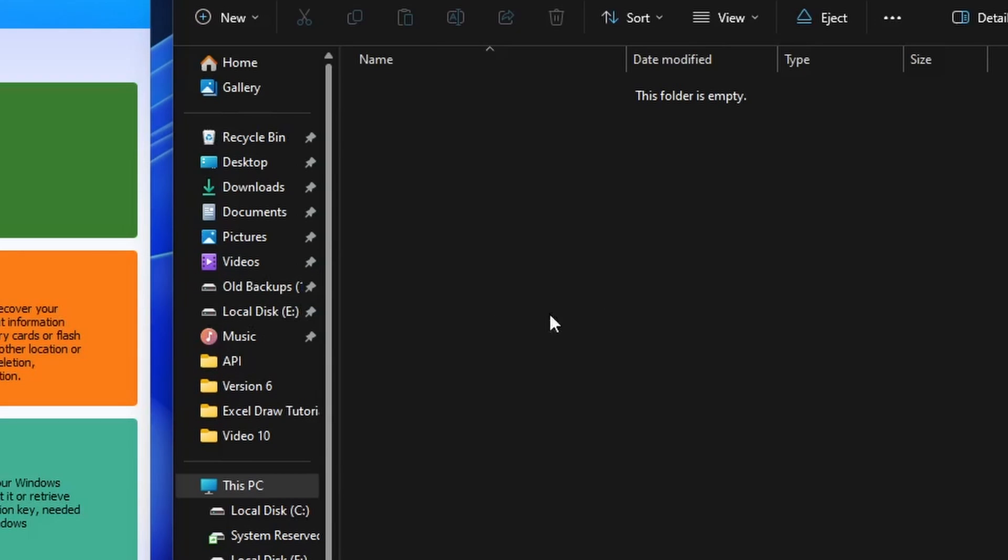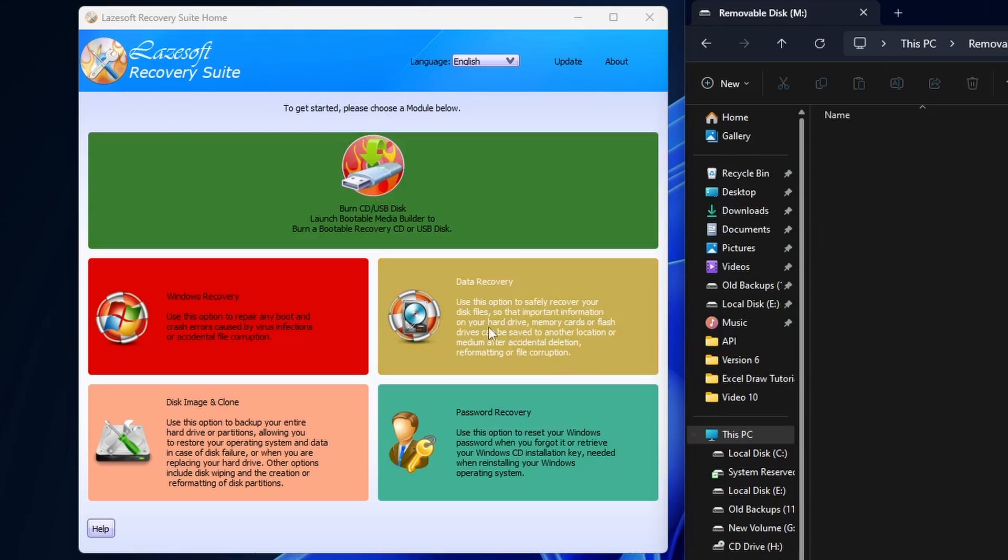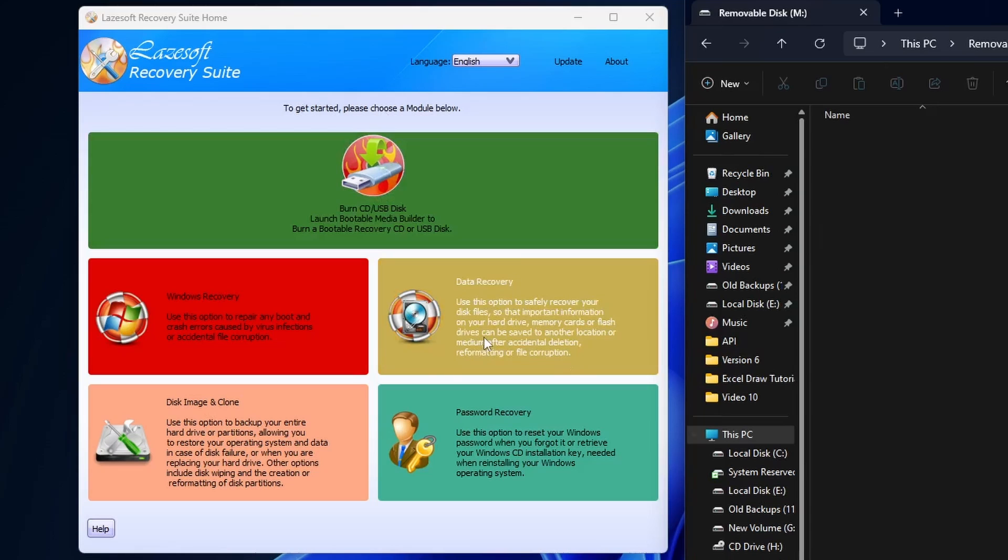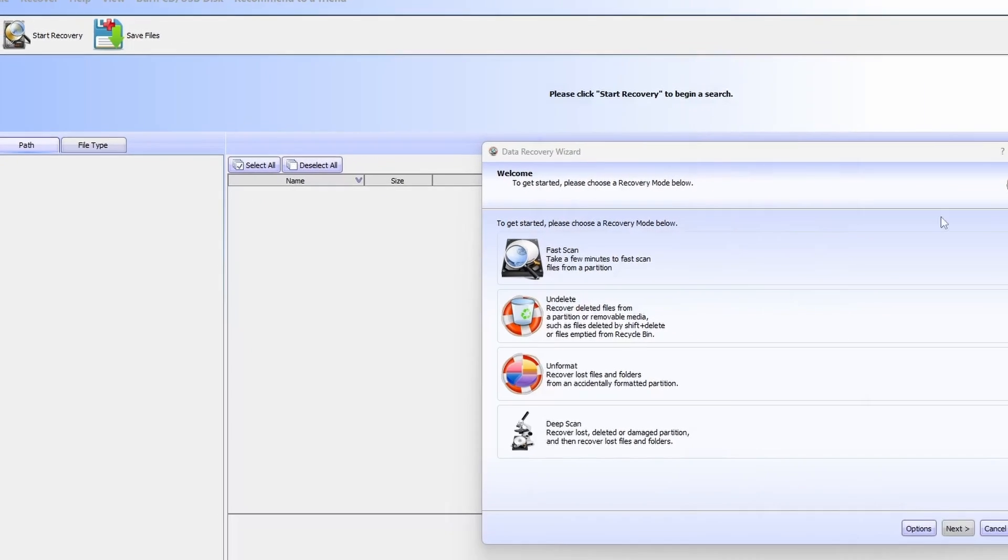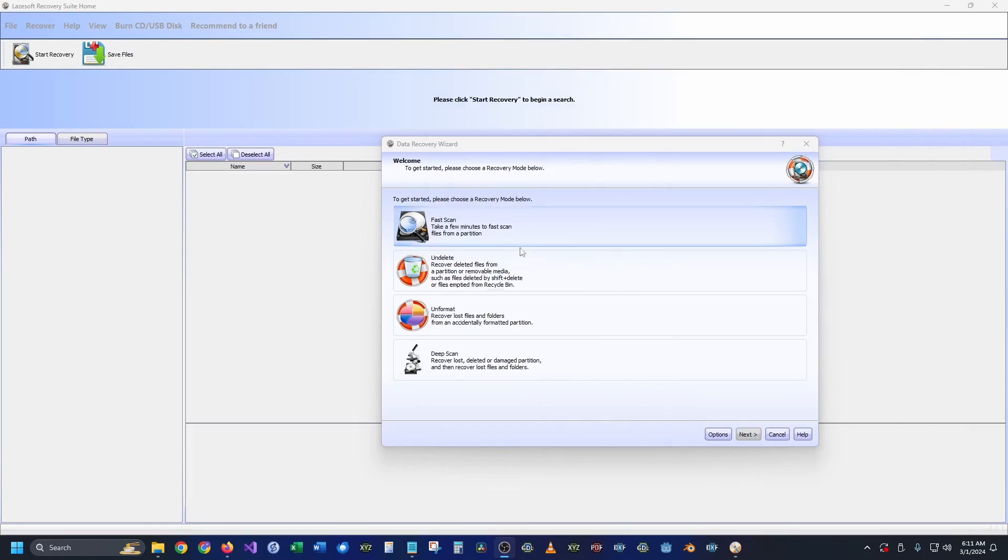This is where Lazesoft Recovery Suite comes in. If you click here on recover data, another window will come up and it's going to ask you what you would like to do.